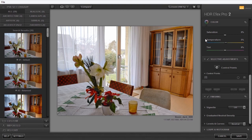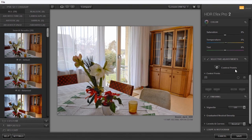Under Selective adjustments, you can place control points to add masks. And under Finishing, you have the graduated neutral density filter.